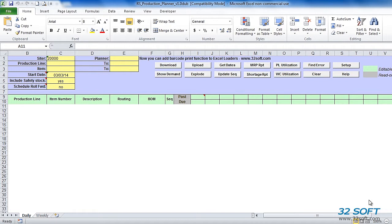Production Planner is built on 32Soft Data Loaders technology, which allows us to work with production schedules in QAD through Excel. We can create, update, and explode production schedules directly into Excel using real-time QAD data. From the Production Planner Loader, we can analyze net requirements, compare them with scheduled quantities, review and approve MRP planned orders, preview and analyze capacity requirements, and upload the entire production schedule back into QAD with the click of a button.